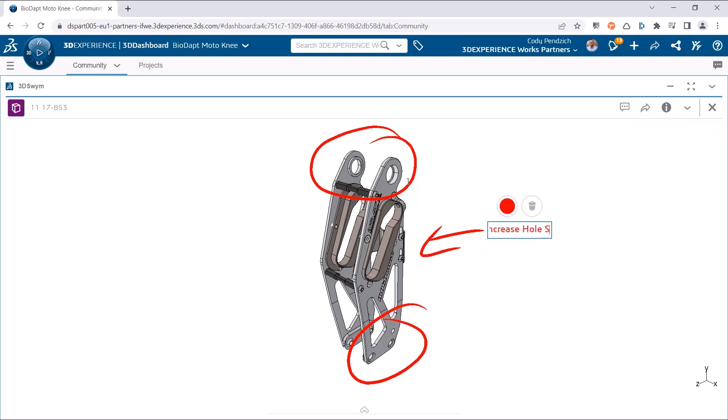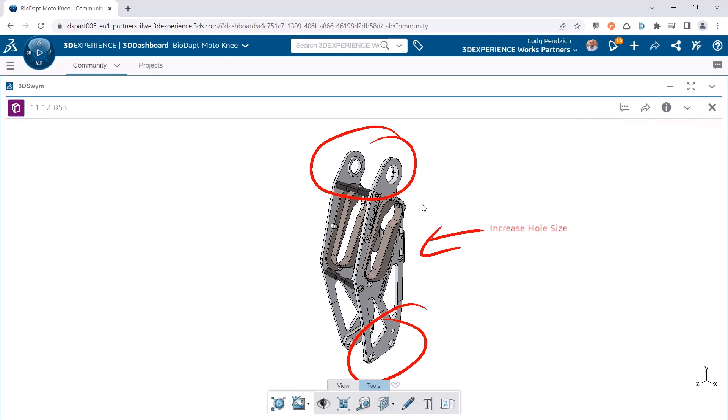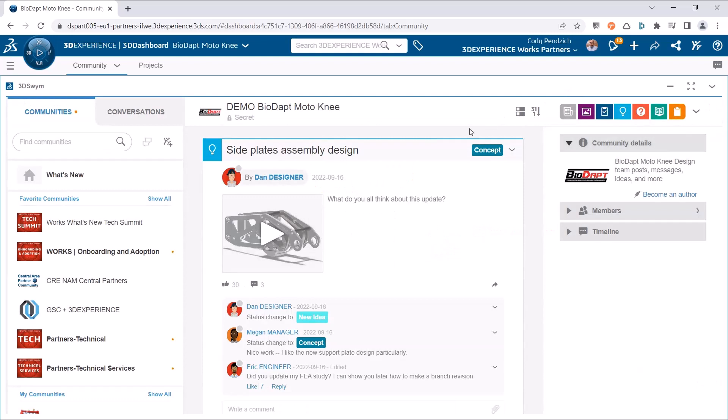Starting July 1st, all new licenses of SOLIDWORKS Desktop CAD will come with Cloud Services.